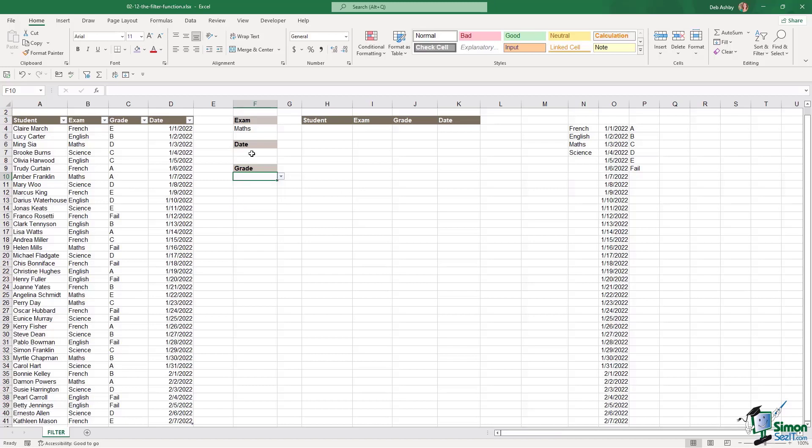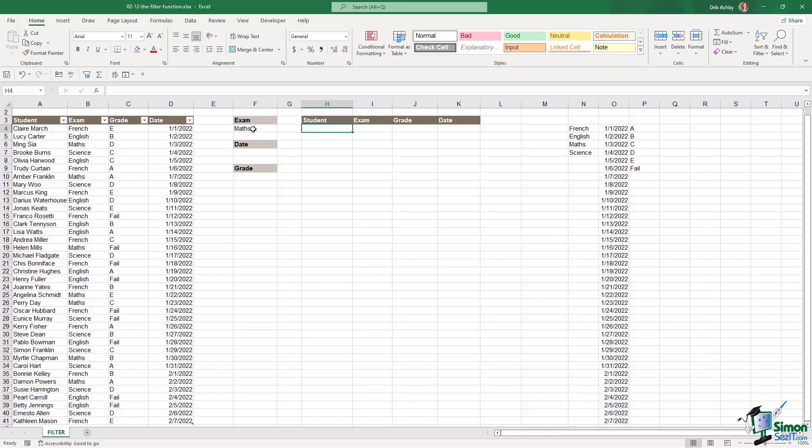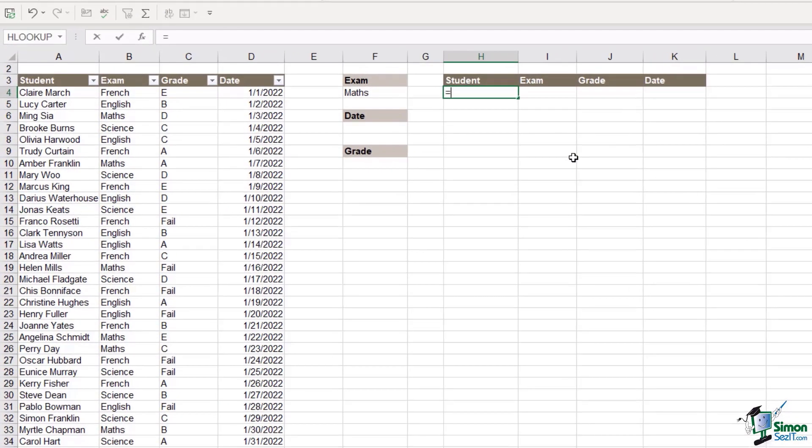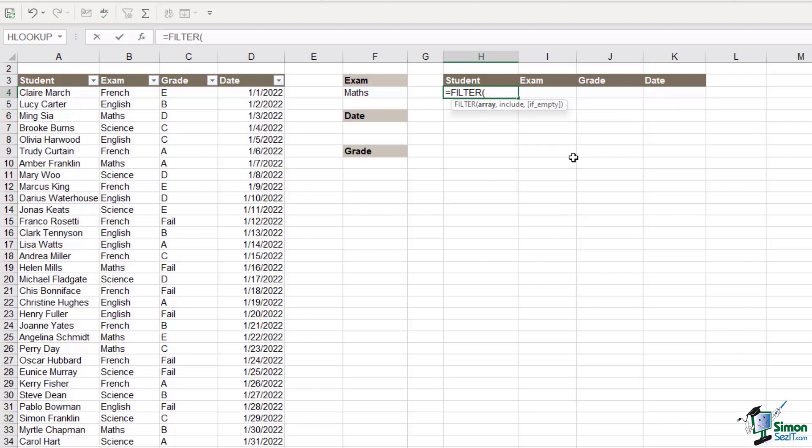Now I'm going to leave date and grade blank at the moment and just focus on the exam. So I want to use the filter function to first of all show me all of the students that sat the maths exam. So we're going to type in equals filter.